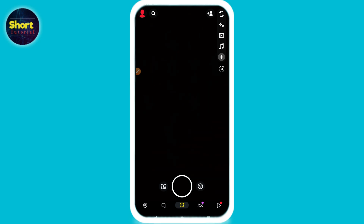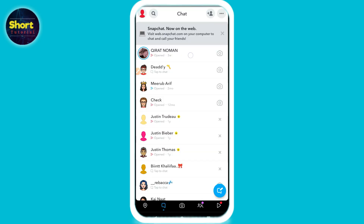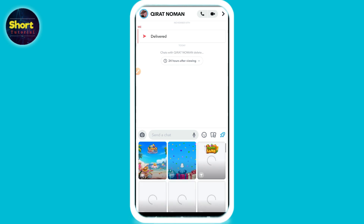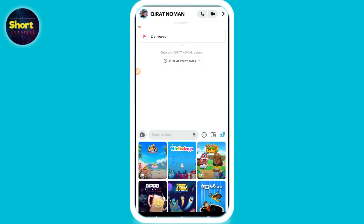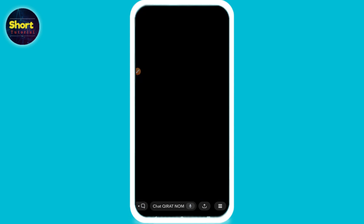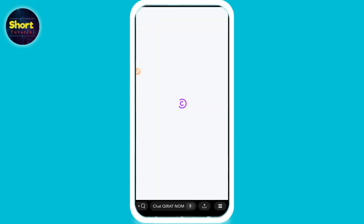First of all, you have to open your Snapchat mobile application. Once you do that, click on the chats and select any friend chat. Click on it and here you will see a rocket icon, so just click on it. Here you will see the birthday option — click again on it and after that you will see this type of page.